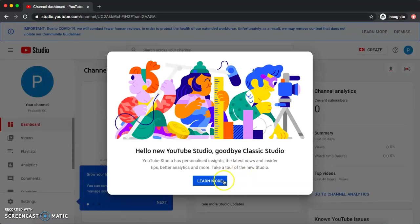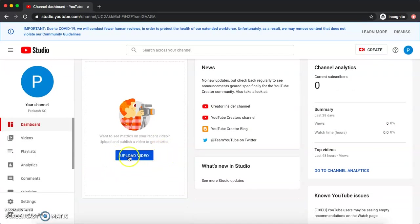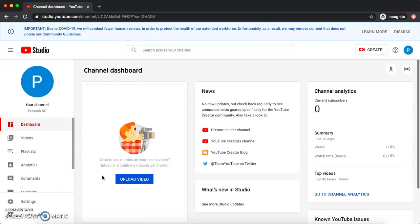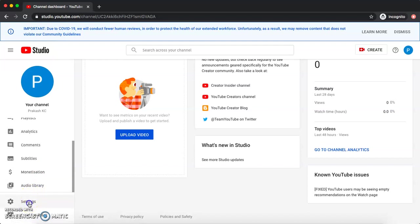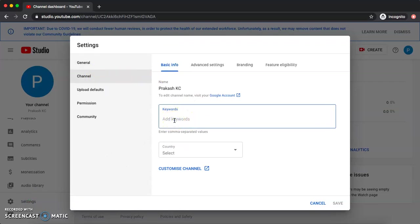That's it — you have created your channel! Now you can upload your video here, or go to Create and Upload Video. I suggest that if it's your first channel, the first thing to do is go to Settings, then go to Channel.